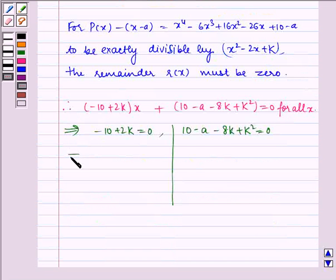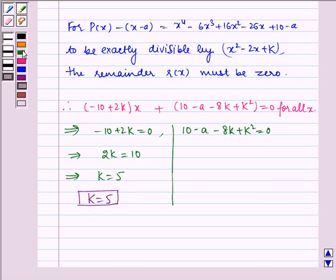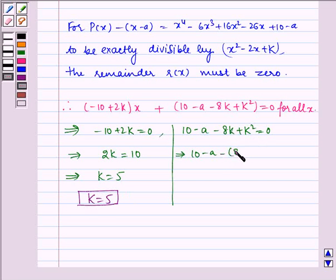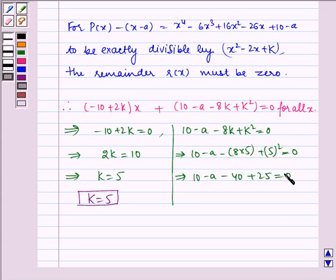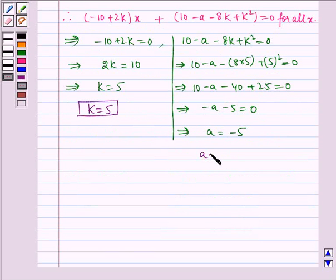First solving for k: 2k equals 10, which implies k equals 5. Hence k equals 5. Now solving for a: substituting k equals 5, we get 10 minus a minus 8 times 5 plus 5² equals 0, which implies minus a minus 5 equals 0, which implies a equals minus 5. Therefore, a equals minus 5.